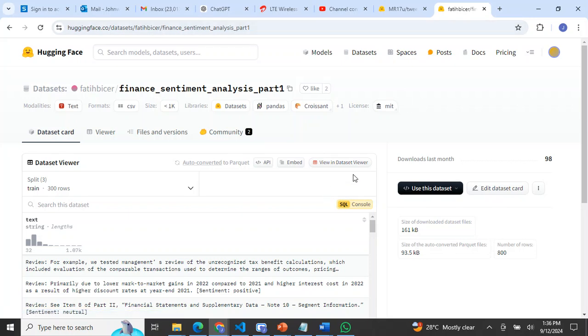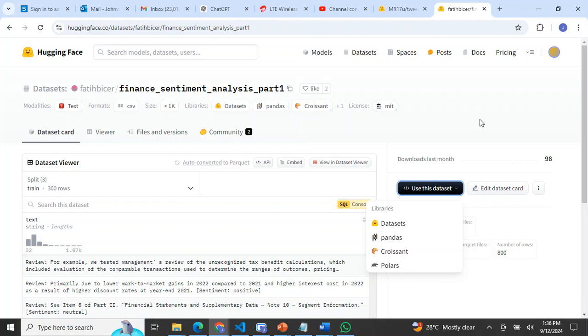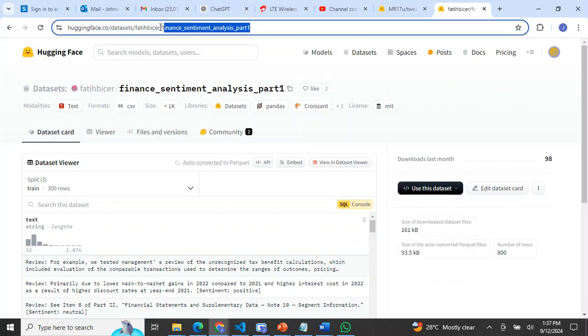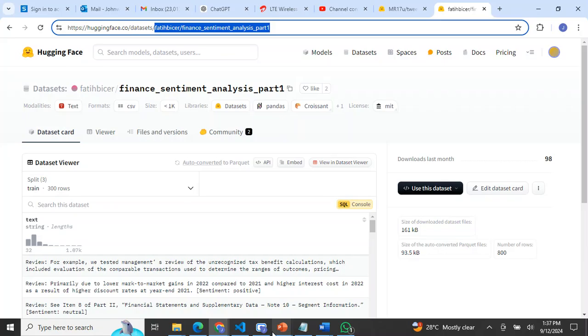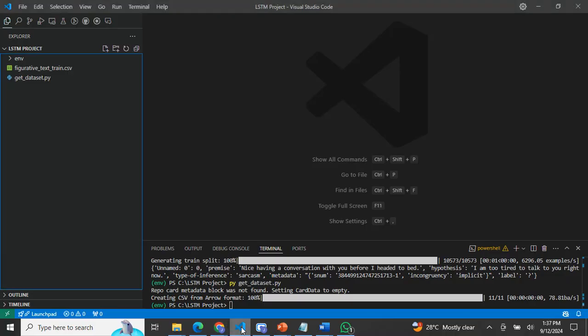This is the dataset. What I will do here is just copy this name. I've copied this. You can see what I did here.